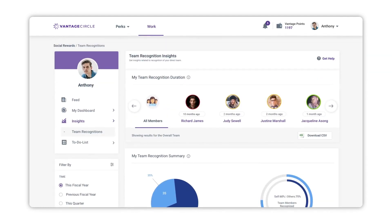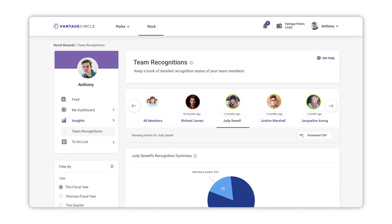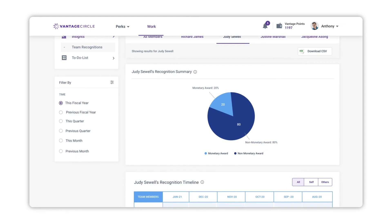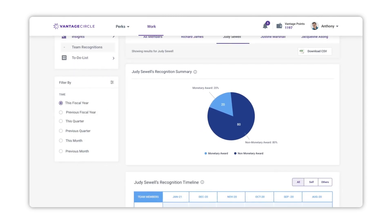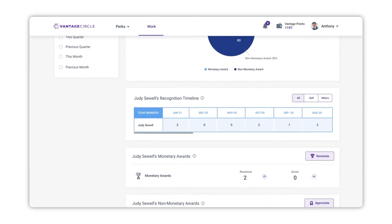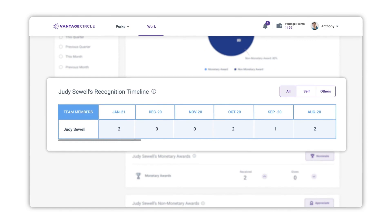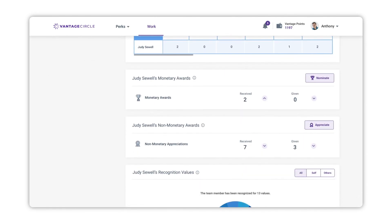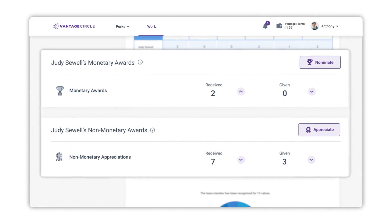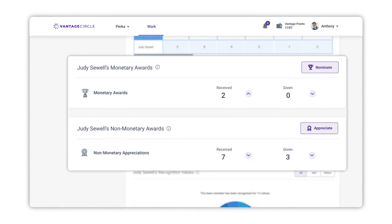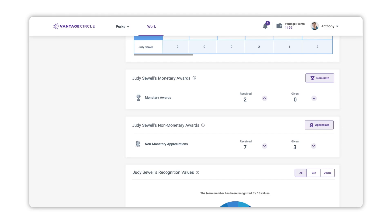After gaining detailed insights on team recognition, to understand how an individual team member is awarding their colleagues and performing within the organization, simply click on their image — for example, Judy — to view detailed insights of her actions. The pie chart focuses on monetary and non-monetary awards given by you to Judy during the selected time period. Judy's Recognition Timeline shows the count of awards received by Judy in the previous 12 months. In the monetary and non-monetary award sections you can view the count of awards Judy has received or given, and you can also nominate and appreciate Judy directly.